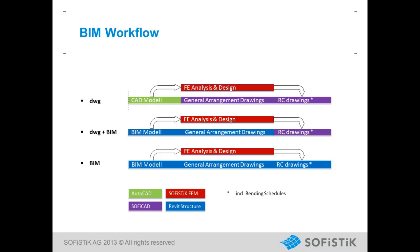In the near future, the information from SOFISTIK analysis will be delivered automatically back to the Revit Structure. We will present this BIM workflow step by step.